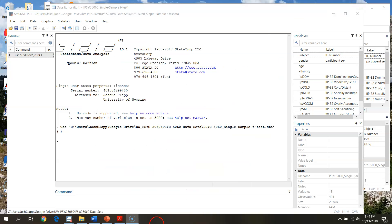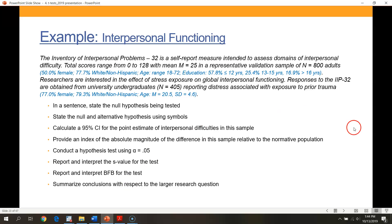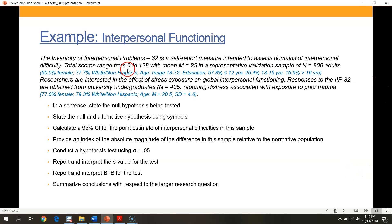From class, this was the basic setup for the problem we're working with. Basically we're looking at the inventory of interpersonal processing problems, a self-report measure intended to assess interpersonal difficulties. We have the range of the scale and the mean score of IIP total in a normative sample of adults.